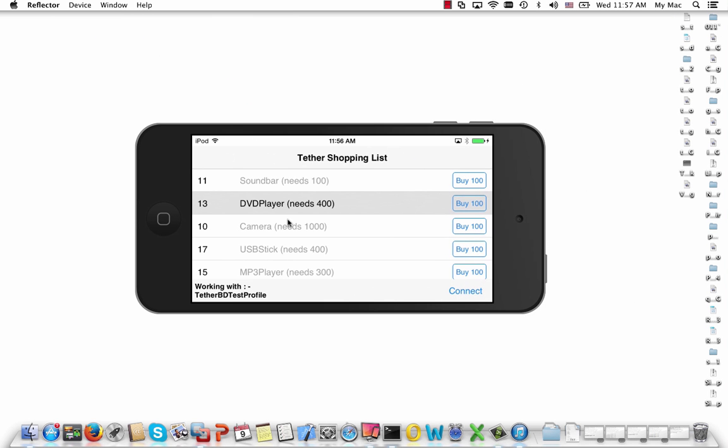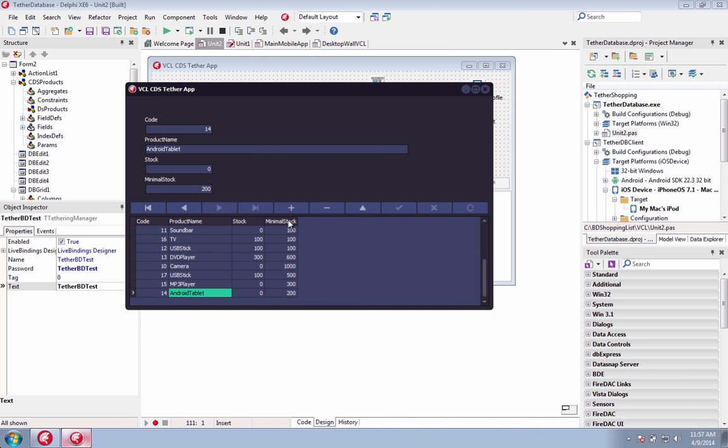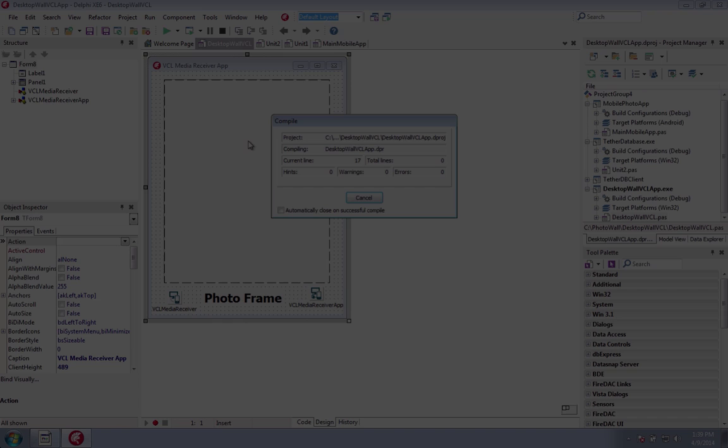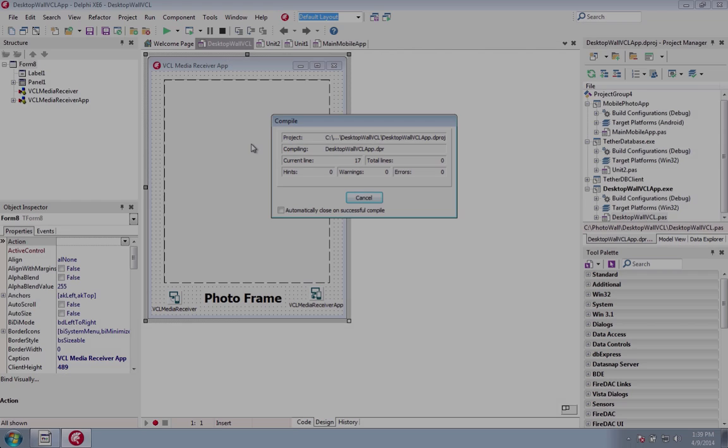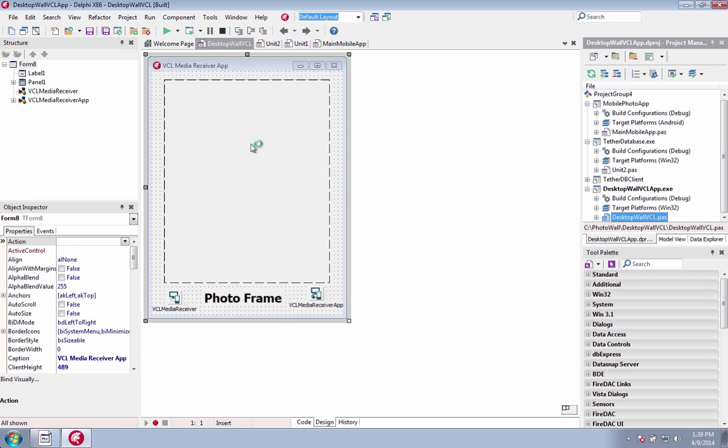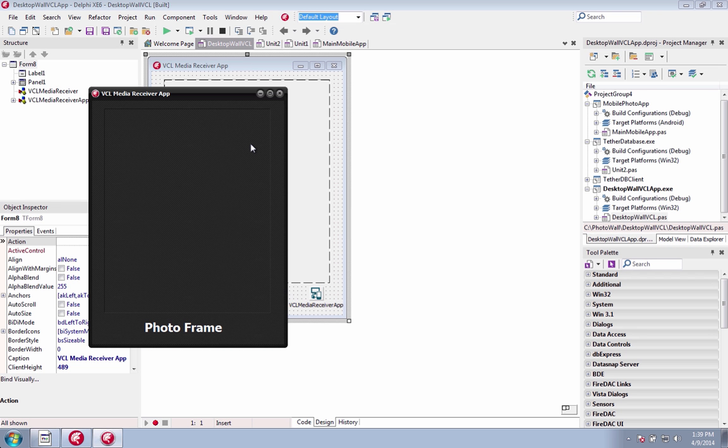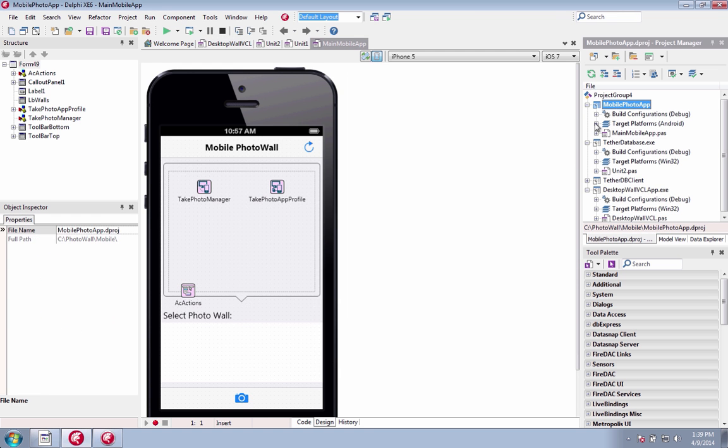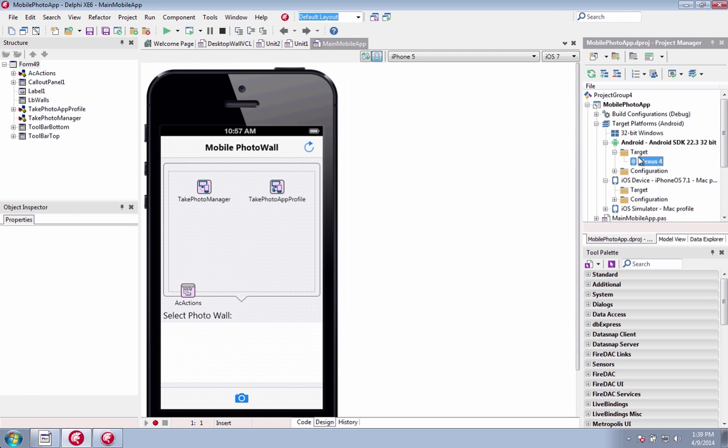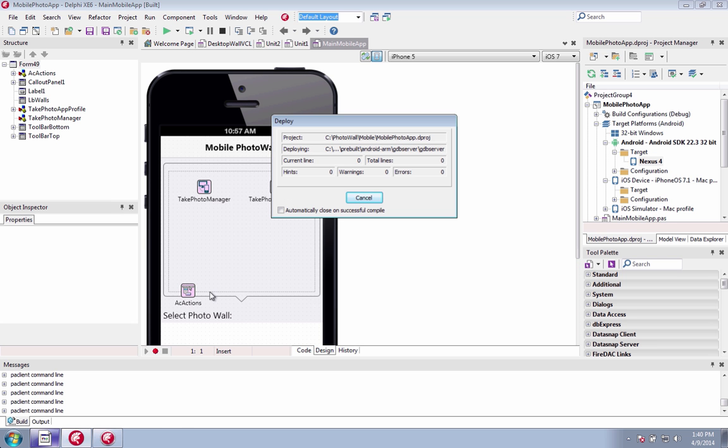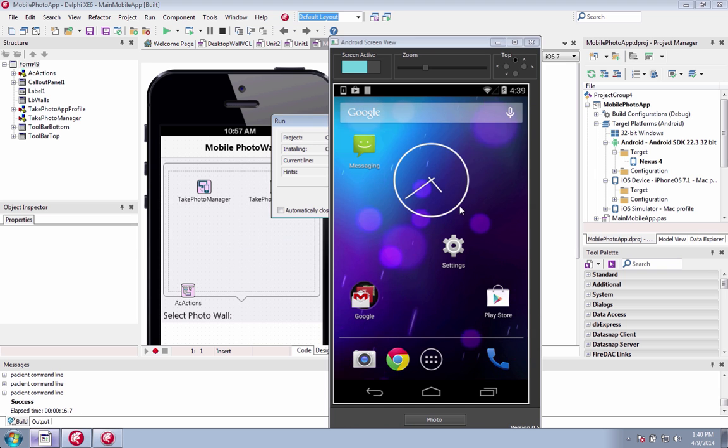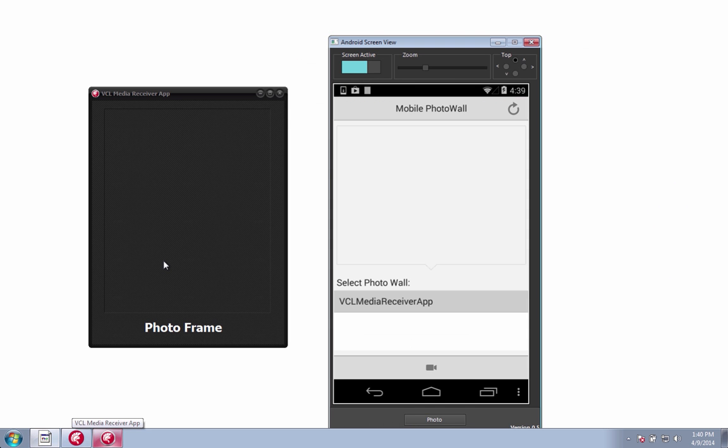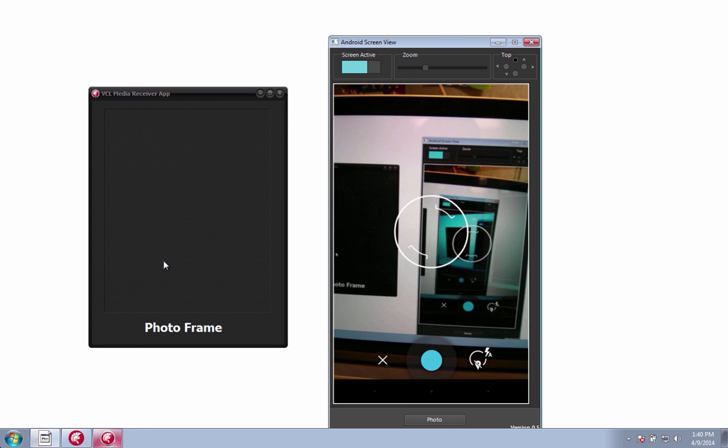For example, you can manage and update inventory of your warehouse database-powered VCL application that is tethered to a mobile companion app over Wi-Fi, or send and cast images from mobile companion apps to your desktop VCL or FireMonkey application. The application tethering components work via Wi-Fi and your local network.